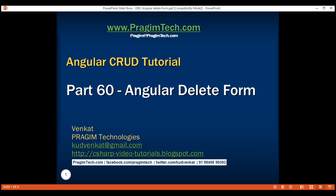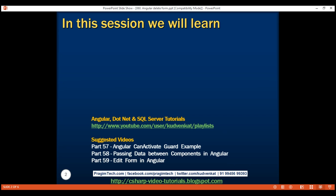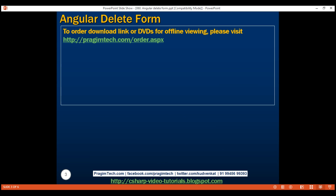This is part 60 of the Angular CRUD tutorial. In this video, we'll discuss performing a delete operation in Angular. To set expectations right, we'll be deleting data only on the client side. We'll discuss deleting data from a database table in upcoming videos when we implement the server-side service.